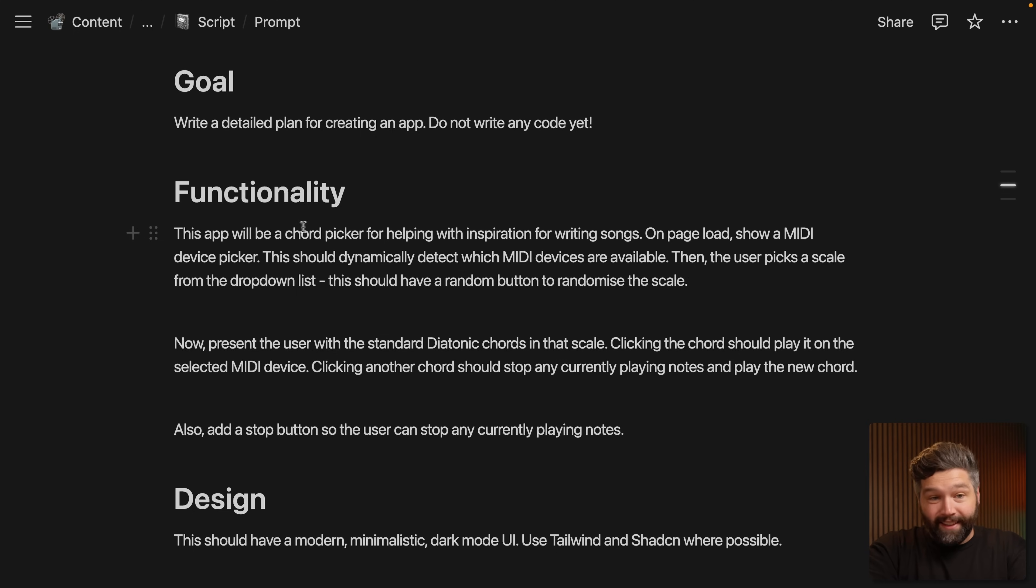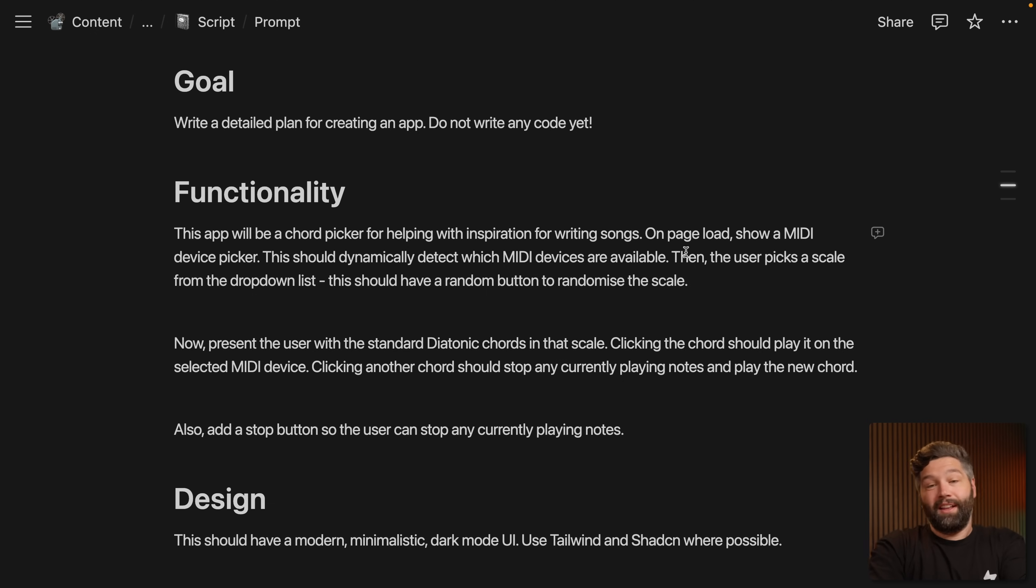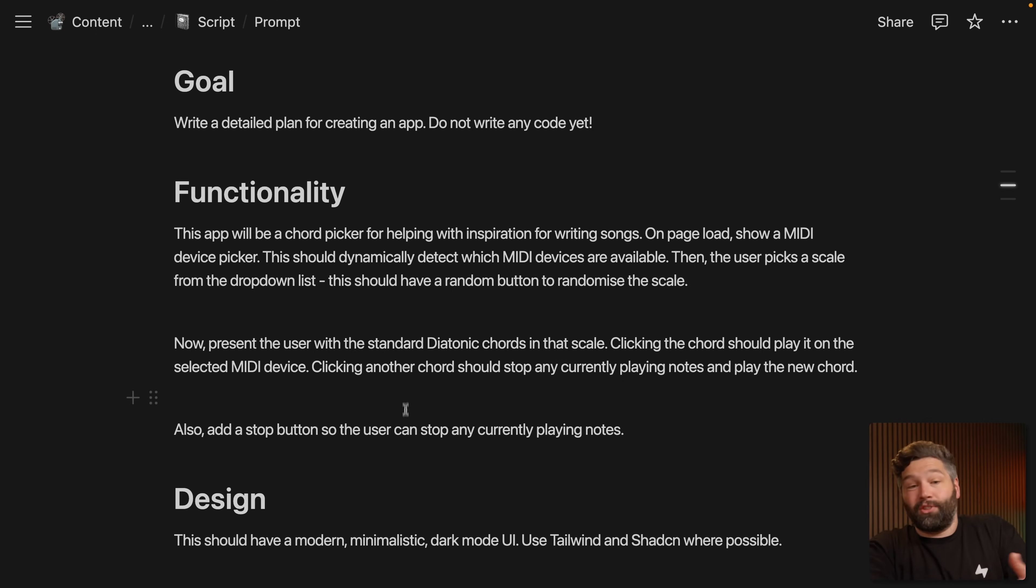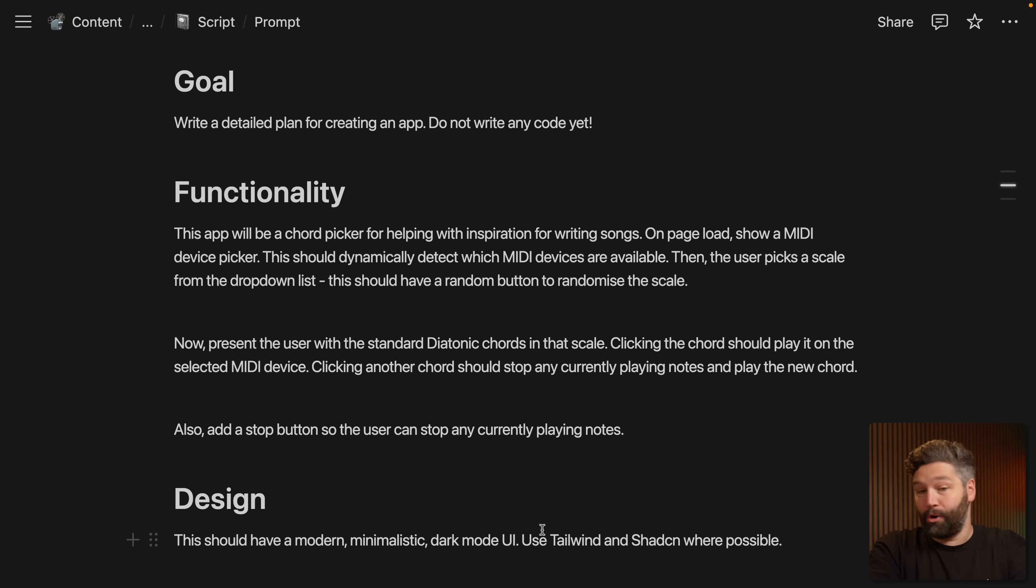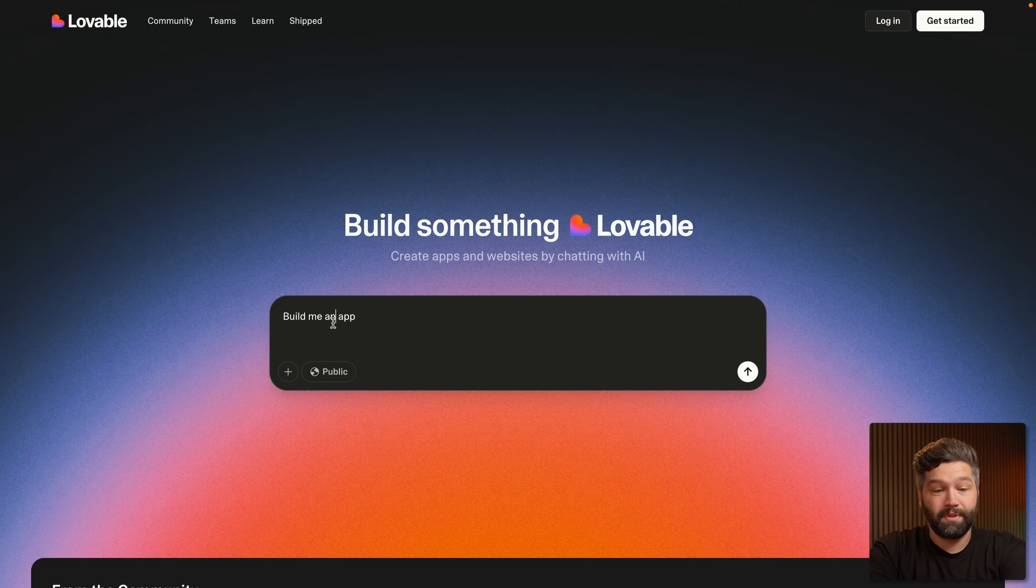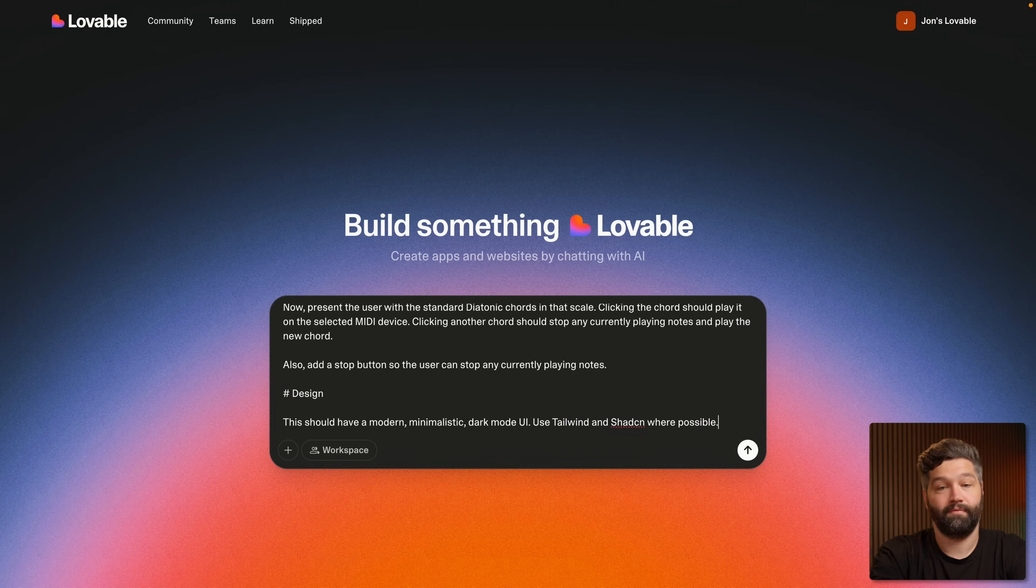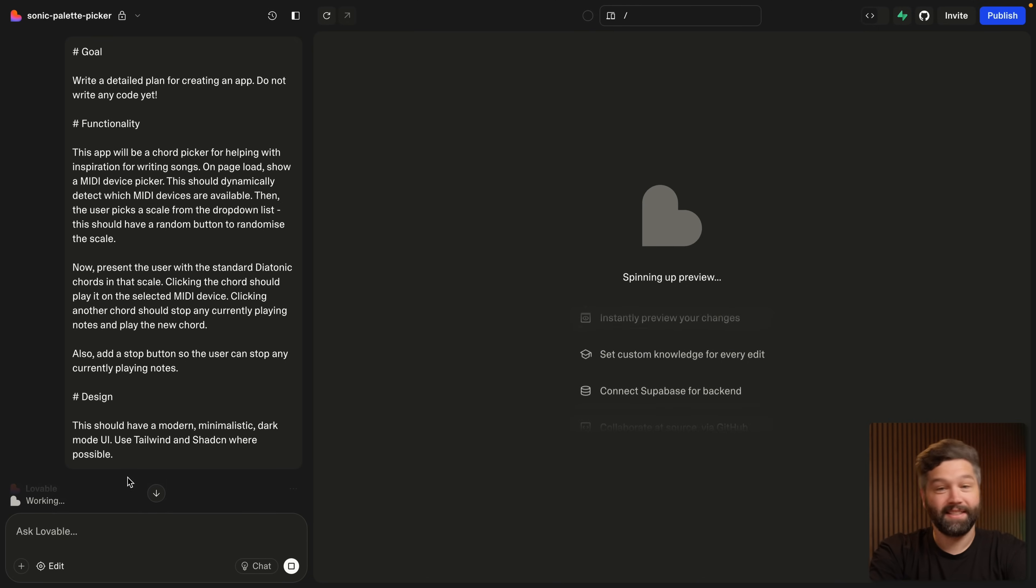So as for the functionality, this app is going to be a chord picker for helping with inspiration for writing songs. And then we've got a little bit of a description about how the user will actually interact with the app. And then for the design, they should have a modern minimalistic dark mode UI. So I'm going to copy all of this and paste it into my prompt in Lovable. And so Lovable is doing some thinking here.